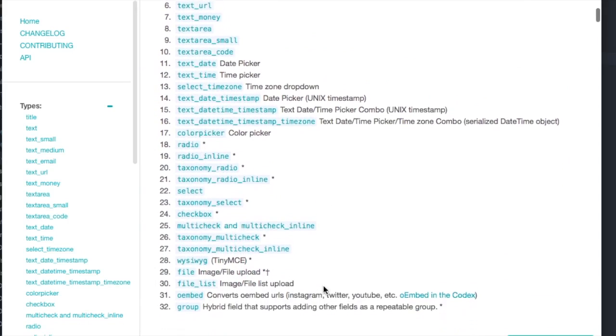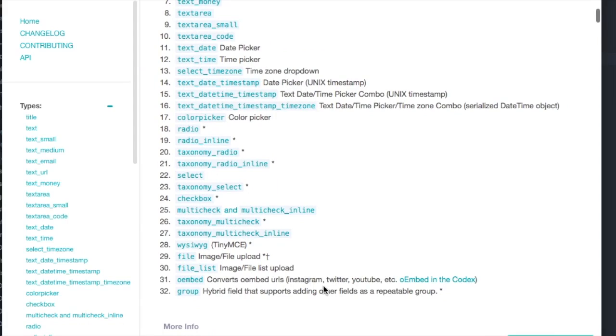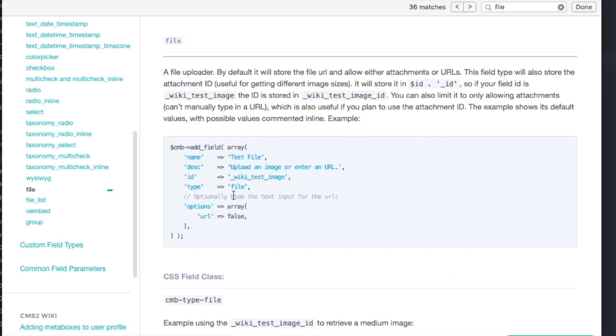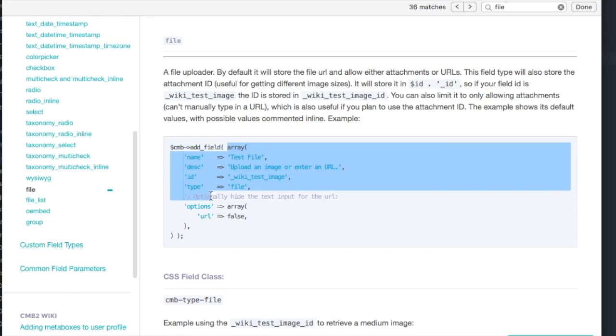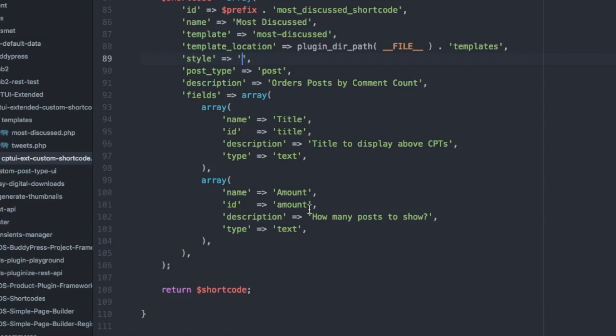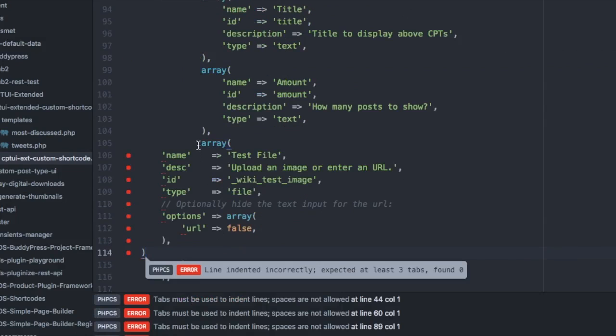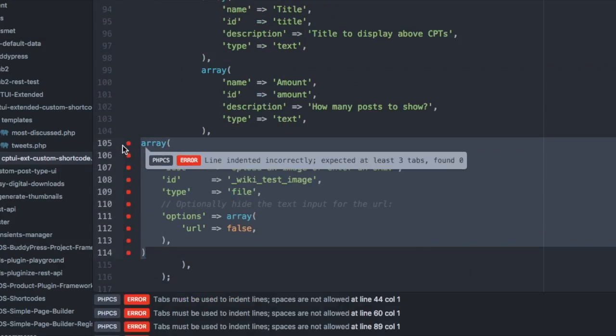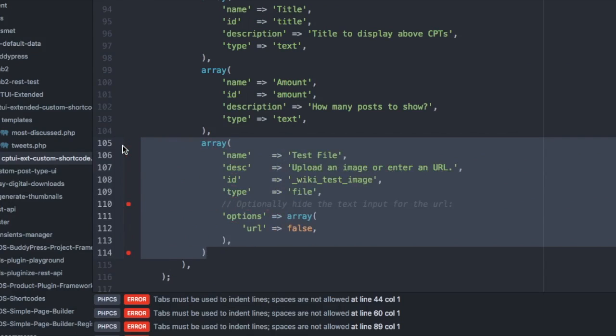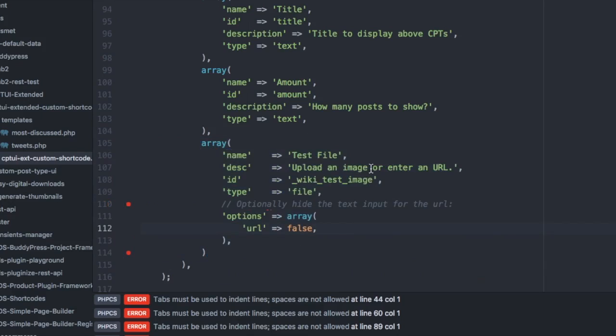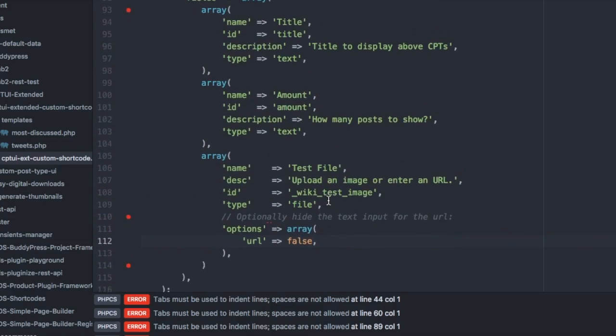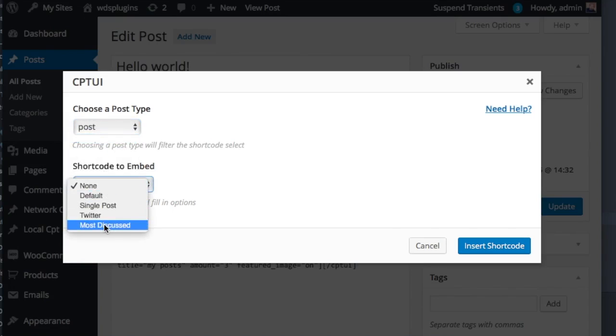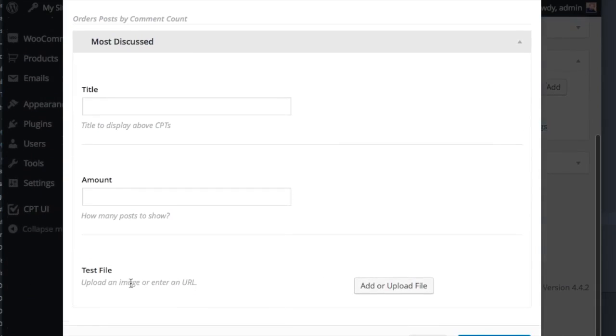I want to add a new file field to the most discussed. Here's what CMB tells you to use. We don't need the helper method add field. Shortcode builder handles this for you. Copy the inner array and then paste it into the fields array in your shortcode callback.